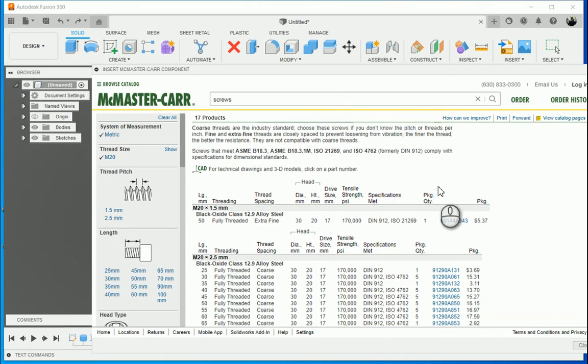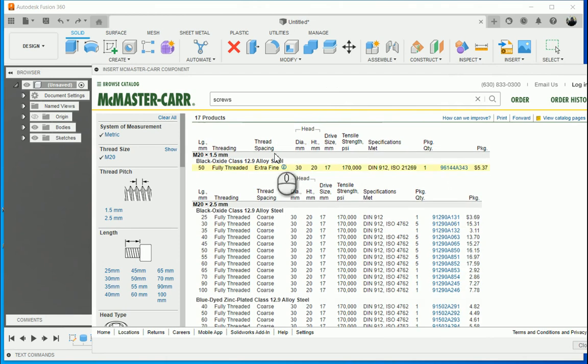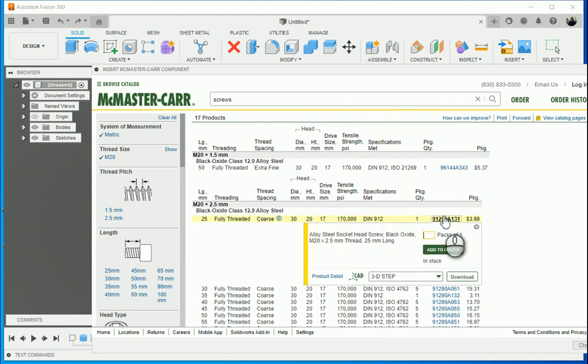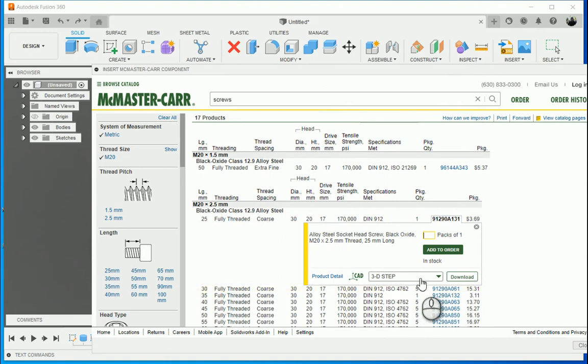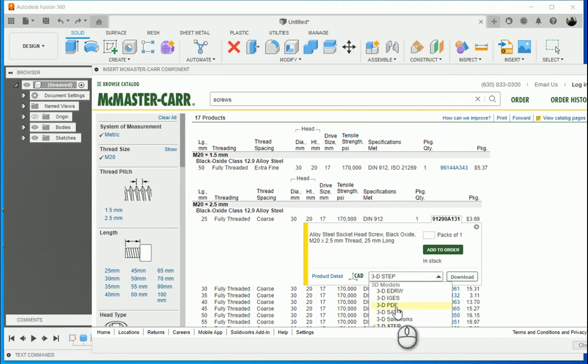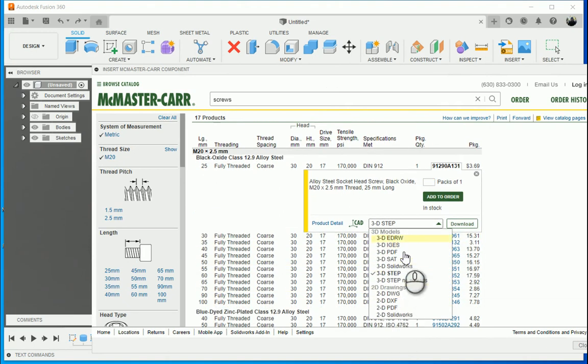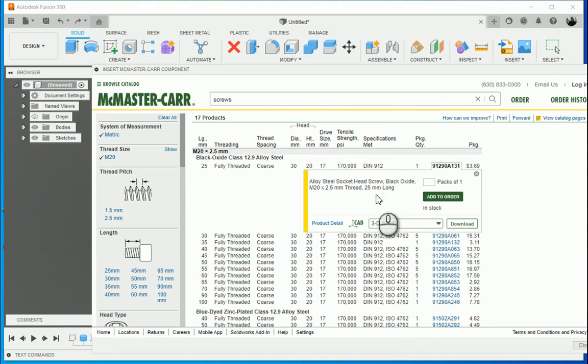Let's make it an M20 by 2.5mm bolt. If you look at the bottom here, I've got a 3D step or a couple of different other components you can bring in as well, 2D drawings. So 3D step, and then click on download.